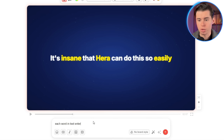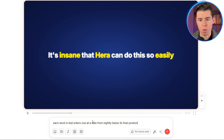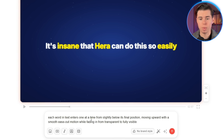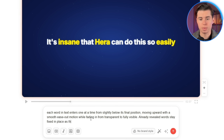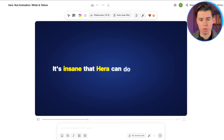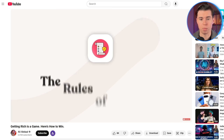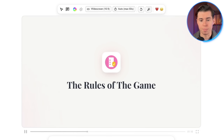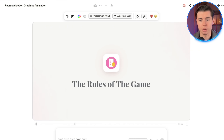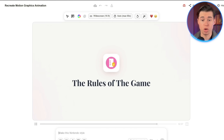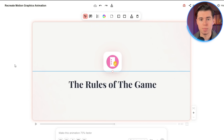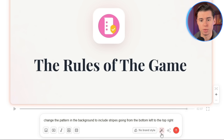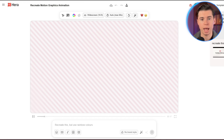To make it perfect, I'll also type: each word enters one at a time from slightly below its final position, moving upward with a smooth ease-out motion while fading in from transparent to fully visible. Already revealed words stay fixed in place as the next one appears. And now it looks almost exactly like my videos. I also took an animation from Ali Abdaal's video and prompted Hera to recreate it just to see what it's capable of. Here's what I made on the first try, which is already very close, but the design could slightly be improved. I'd like the vector to be bigger on screen, so I'll select the resize tool and make it bigger. Then I'll prompt it to change the pattern in the background to include stripes going from bottom left to the top right. I'll enable the design agent to do this, and after waiting one minute, here we have it.